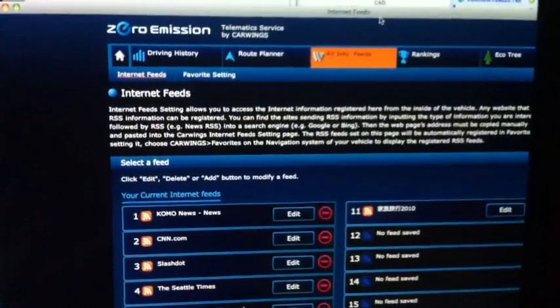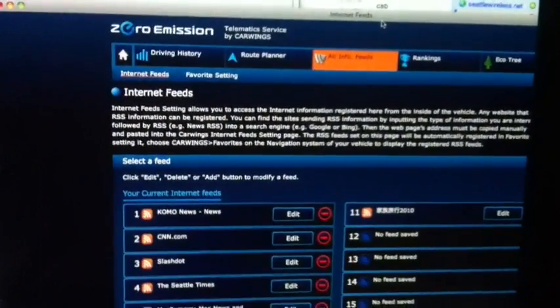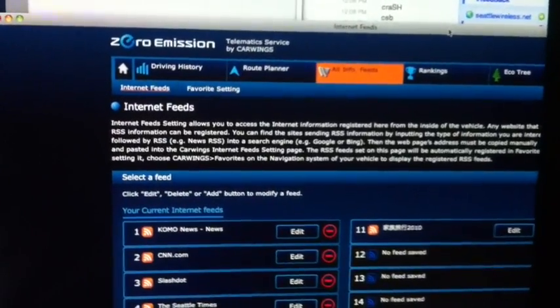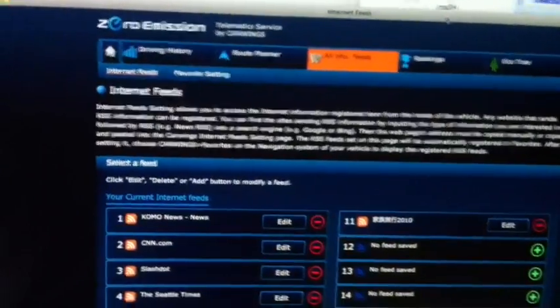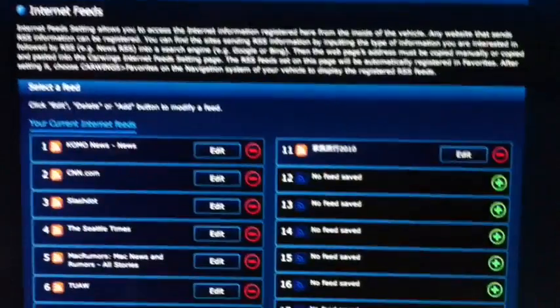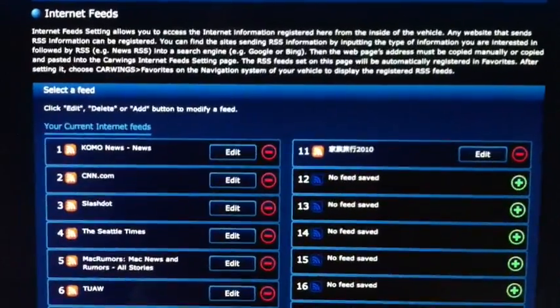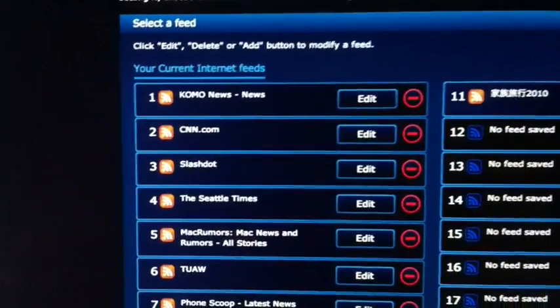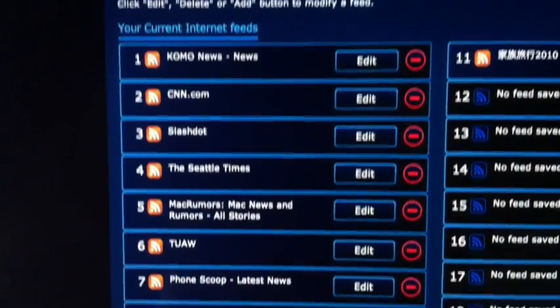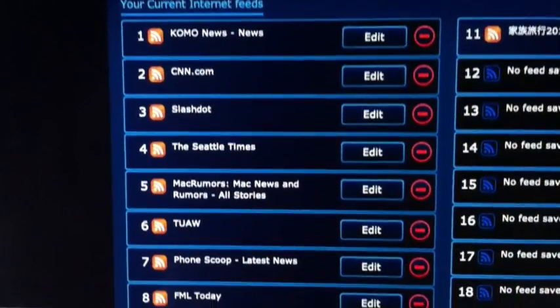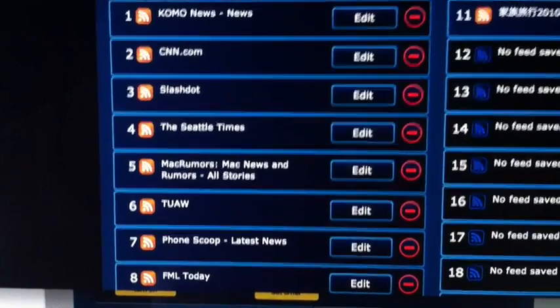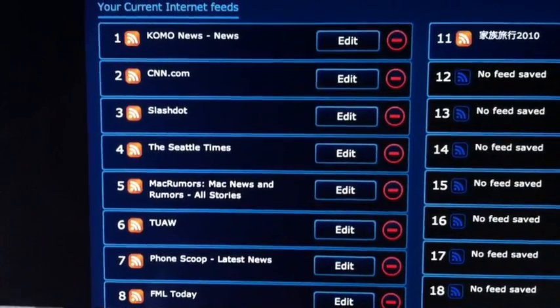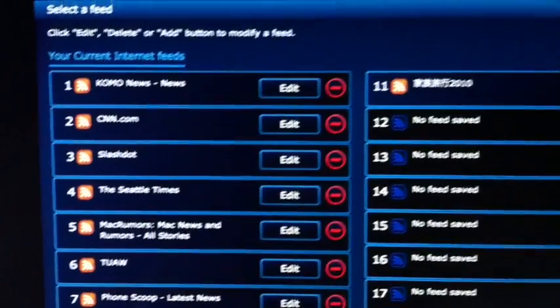This is all pushed through the cell network, so it's pretty much in real time. We also get the ability to configure RSS feeds, which is kind of interesting — the automated computer voice will read them to you. It's okay, I guess. I can get all my news. I've got all kinds of different news sites, even an FML blog, which is kind of entertaining listening to the computer read.